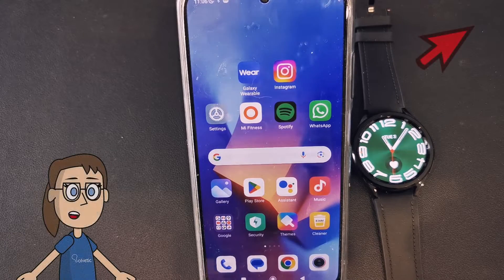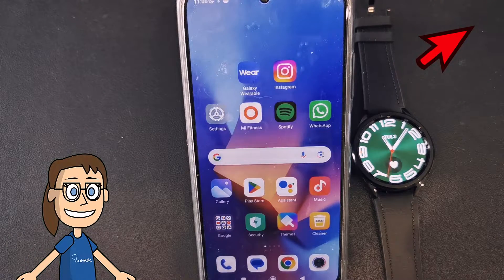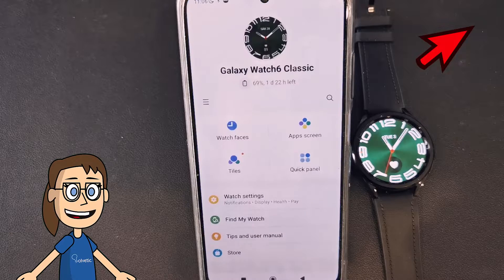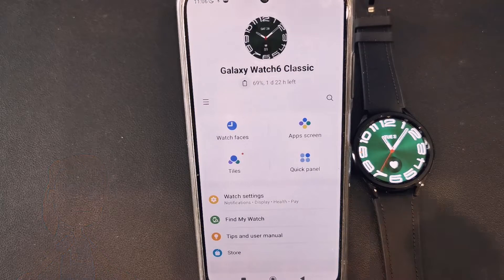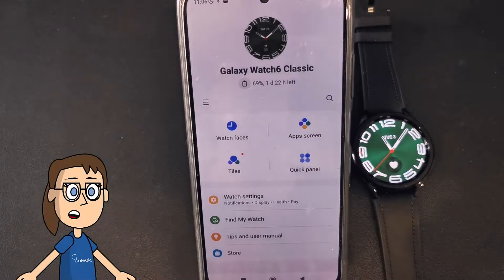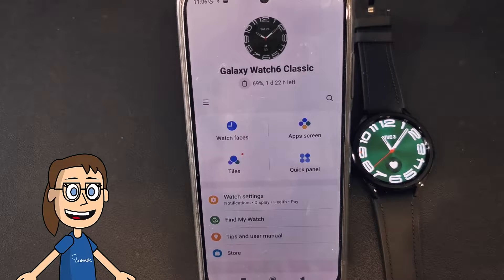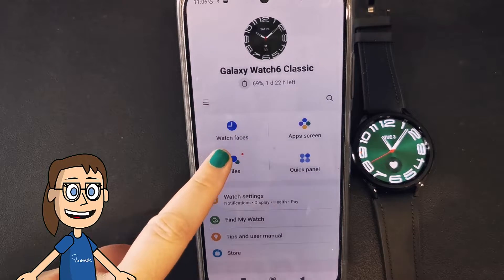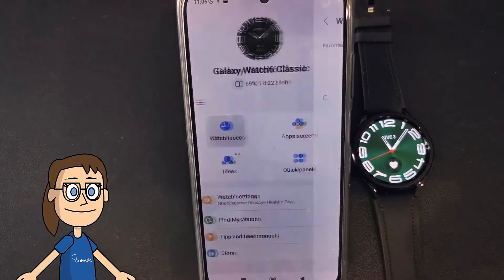The first thing we will do is have the Galaxy Watch well connected to the phone. We start by opening the Galaxy Wearable application, then we will click on the watch faces option.